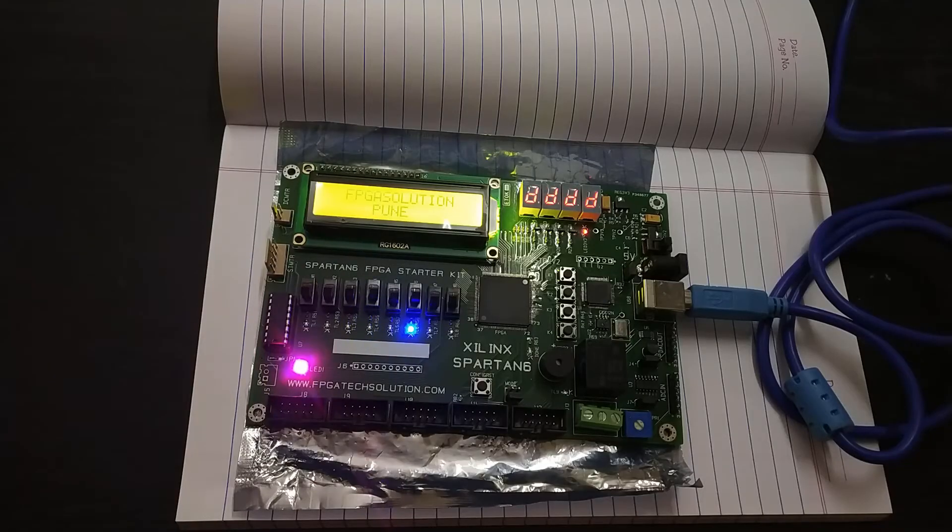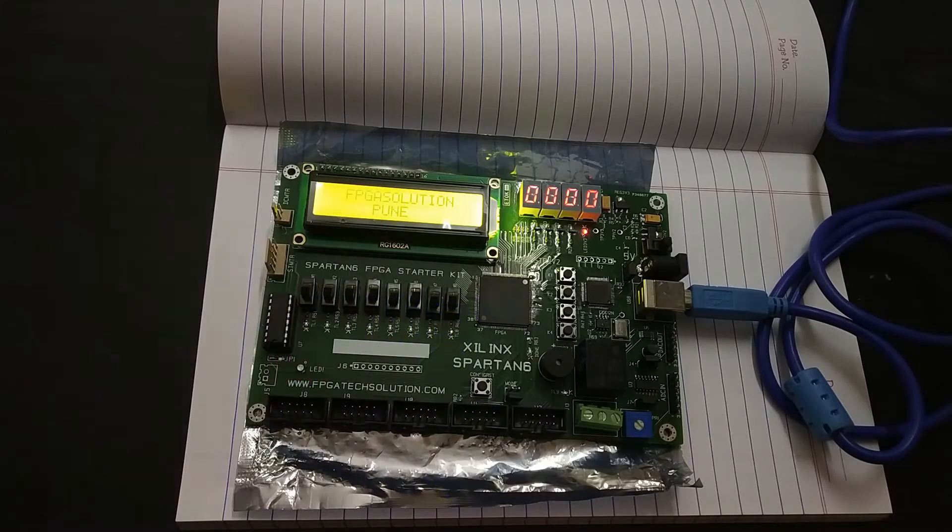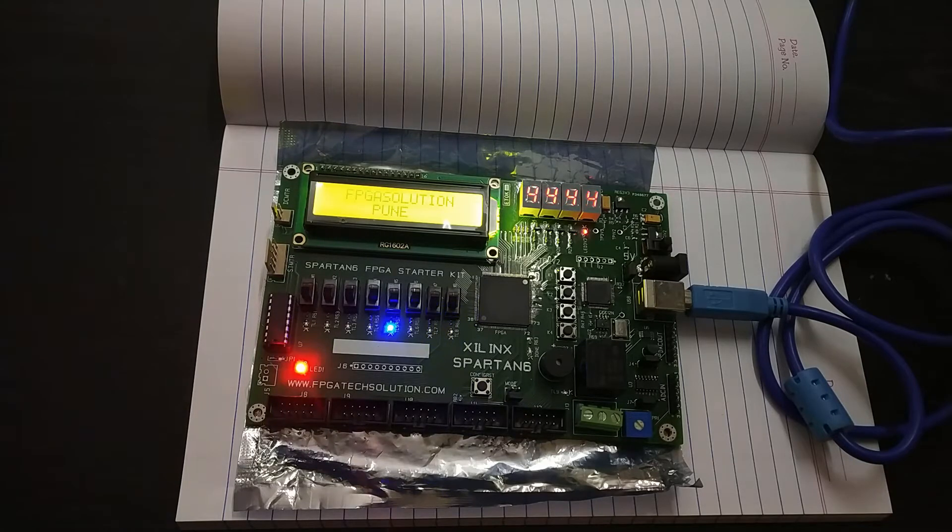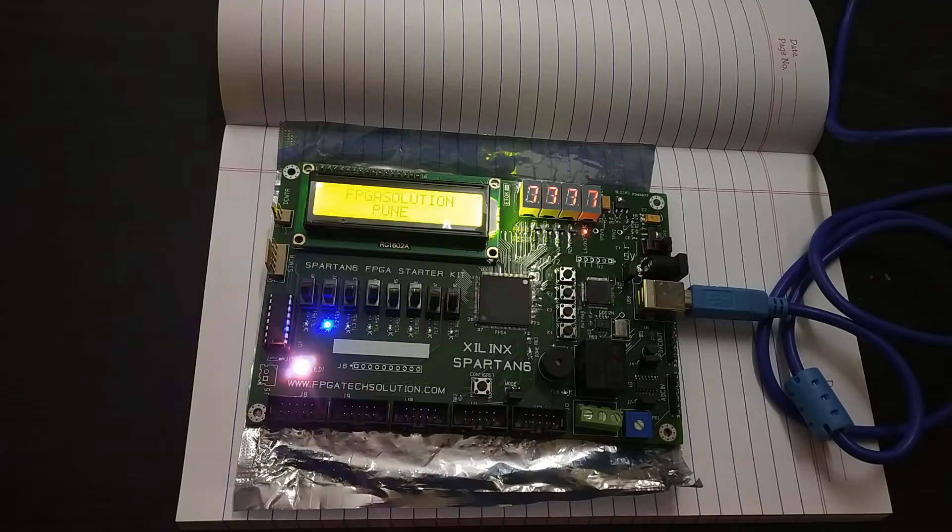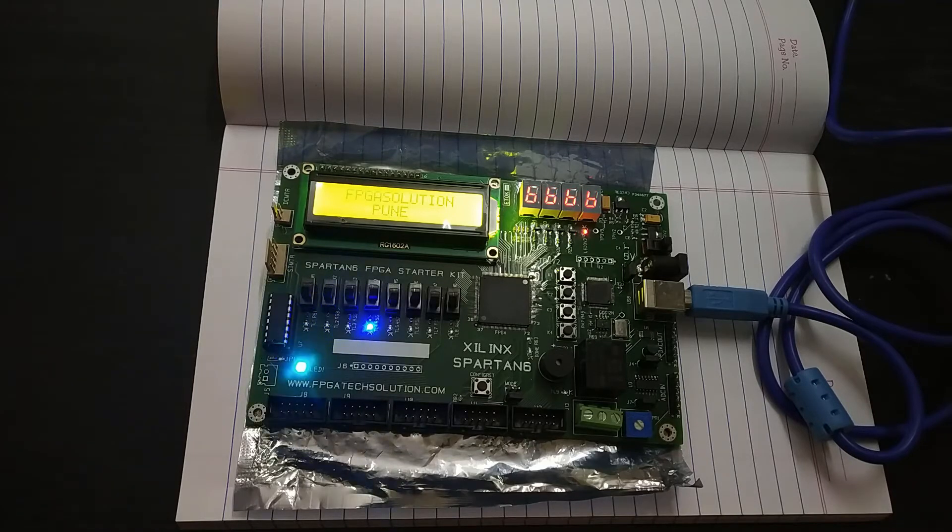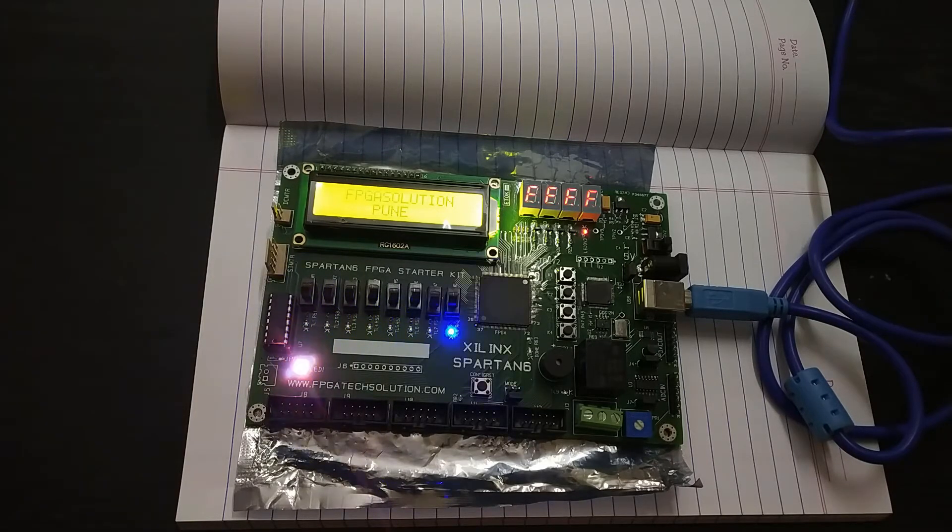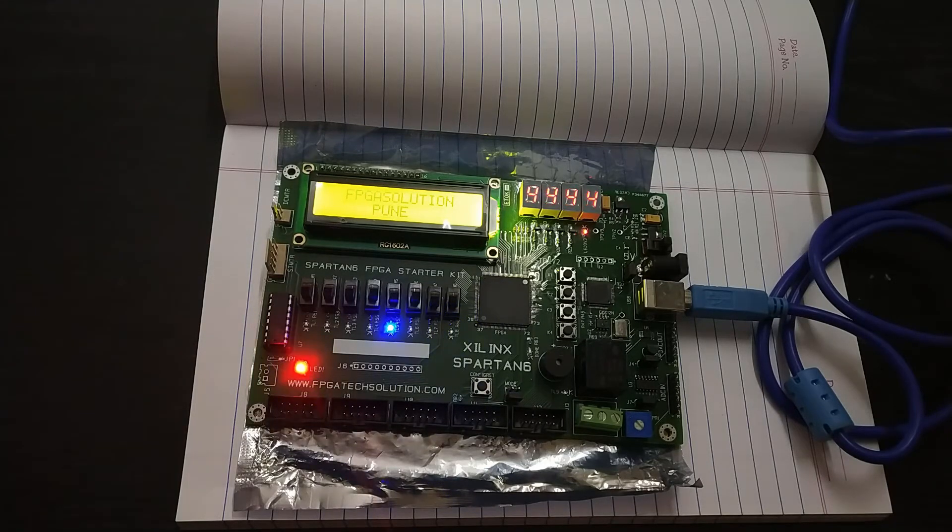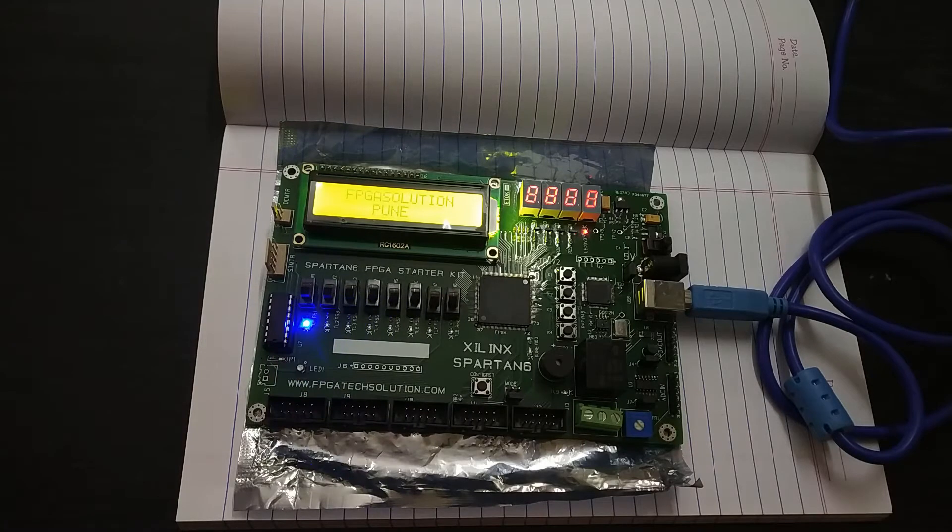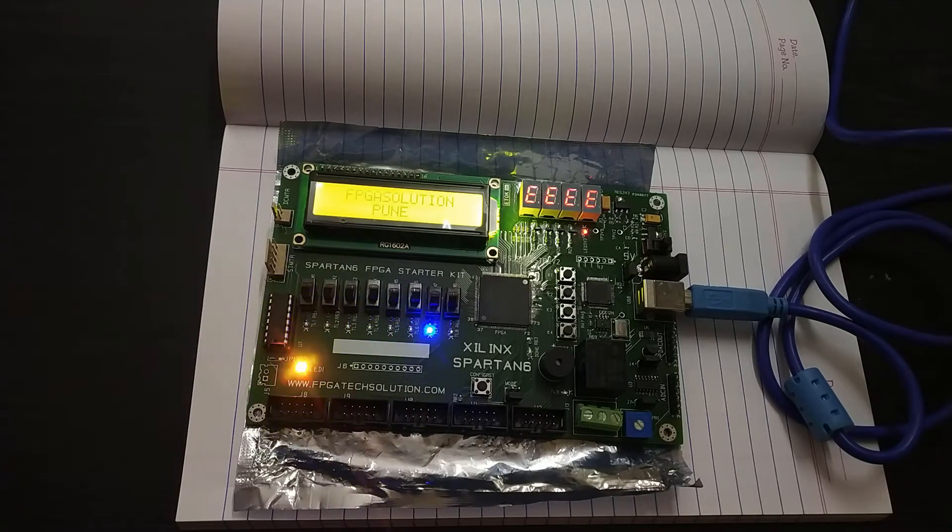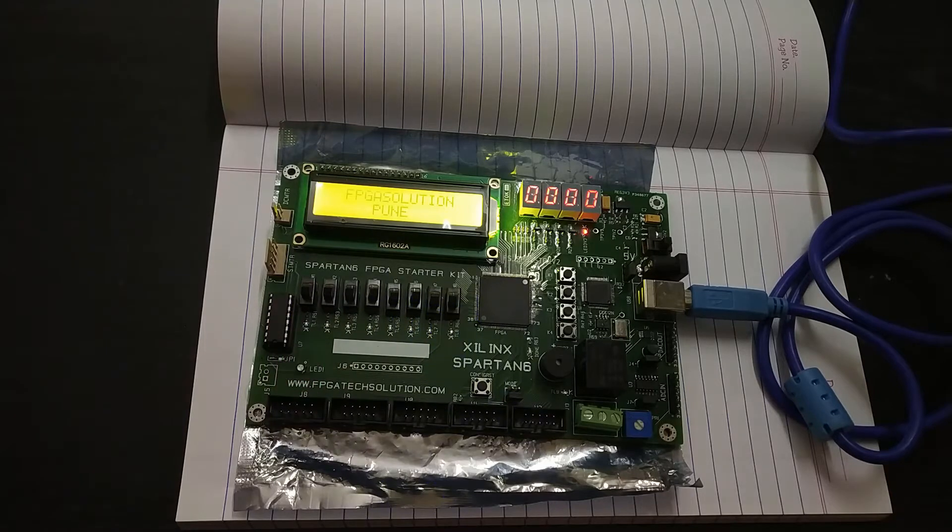So here we can see the code that was pre-uploaded on the FPGA is running right now. You can see the sequential blinking of the LEDs, the color changing of the RGB LED plus on the top right corner you can see a counter on the 7 segment displays. Plus if you zoom in you can see on the LCD it is written FPGA Solutions Pune.